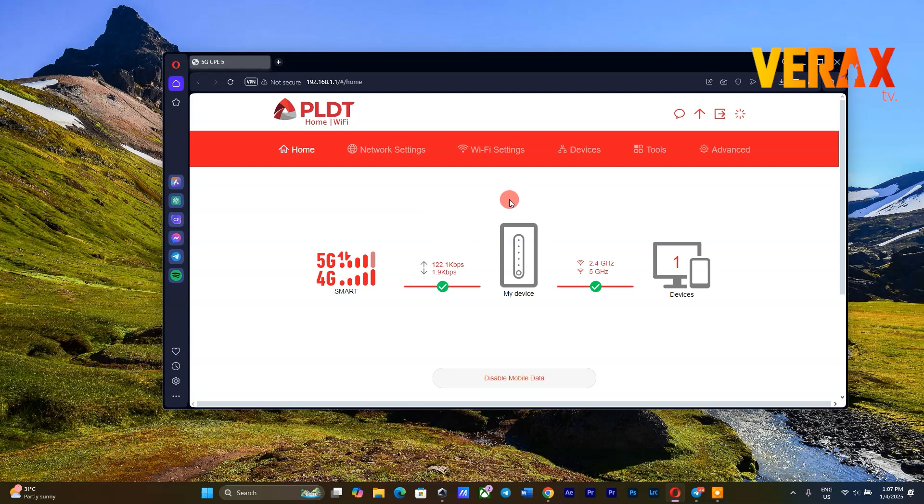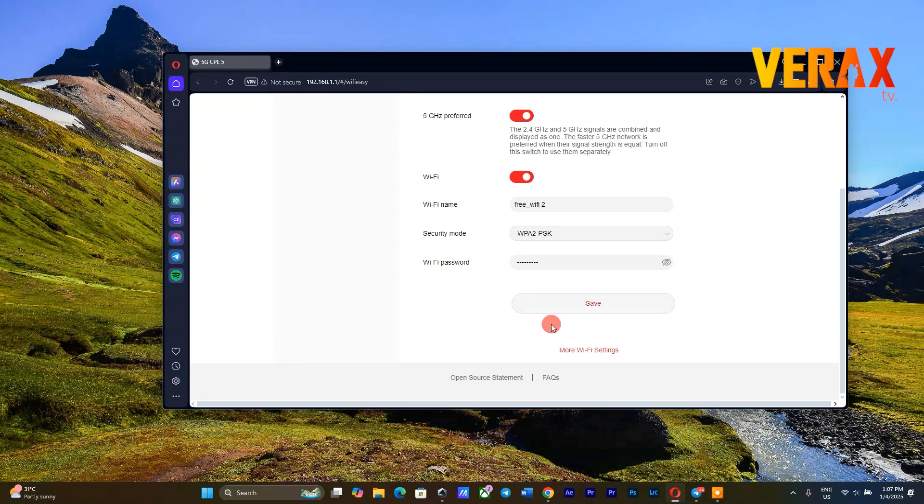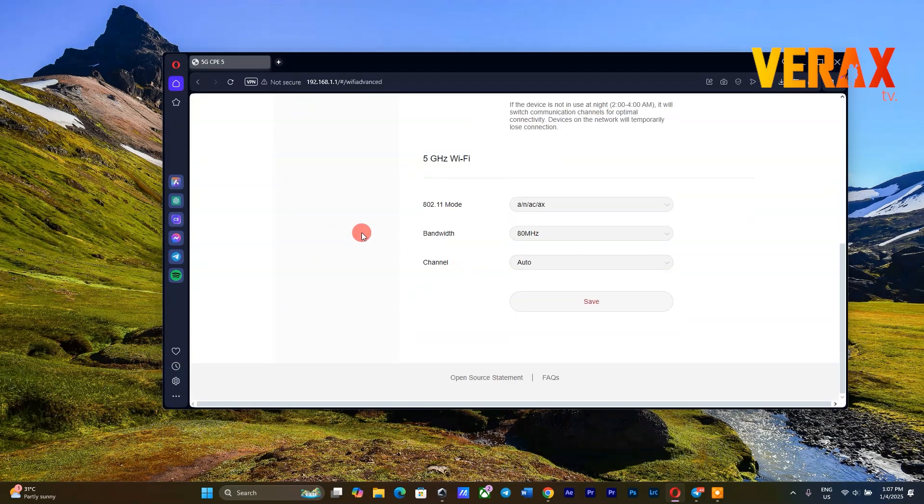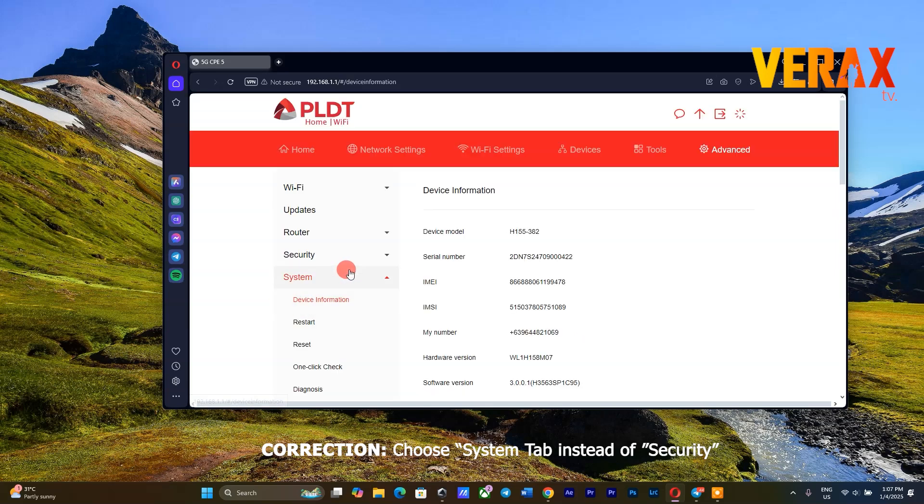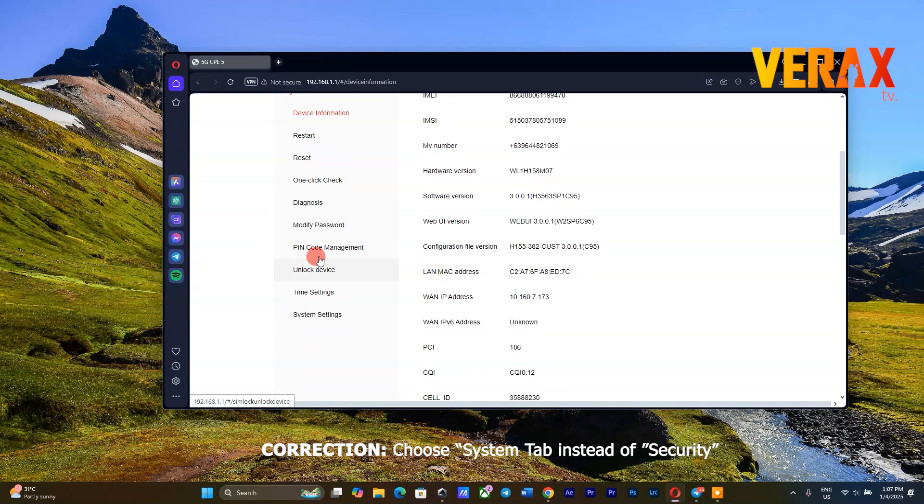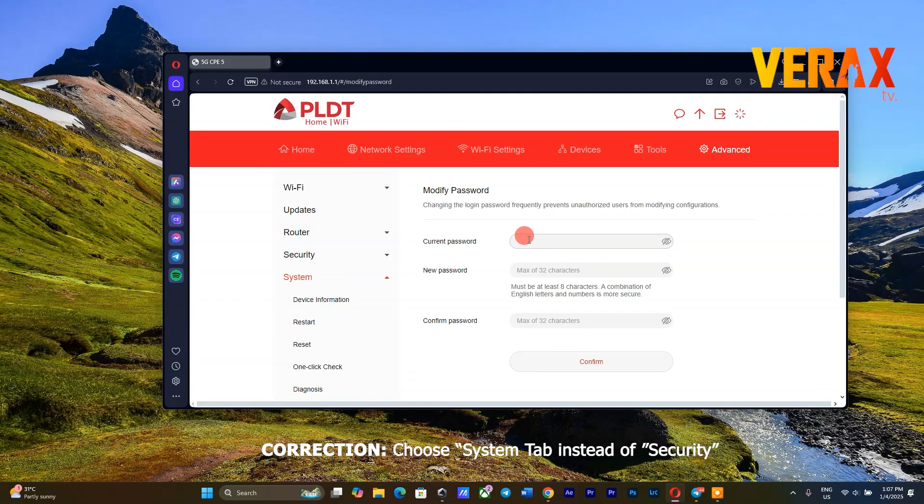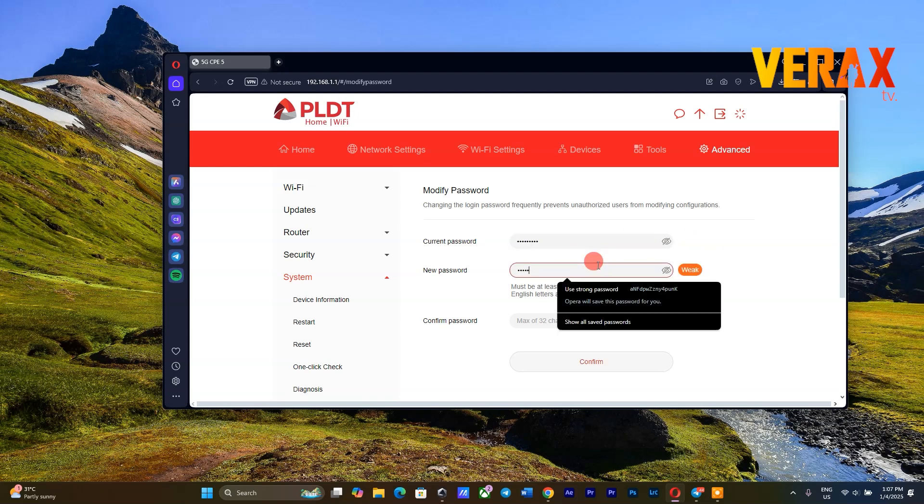To change the Dashboard Login Password, simply go to Wi-Fi Settings. Scroll down to More Wi-Fi Settings option, choose Security tab to open Toggle Options, then select Modify Password. Simply input your current password and choose another password. As simple as that!